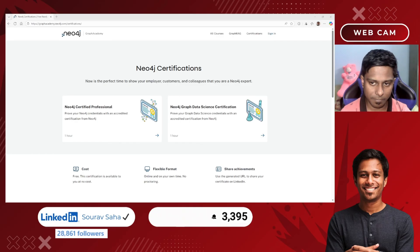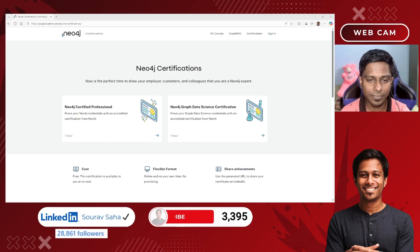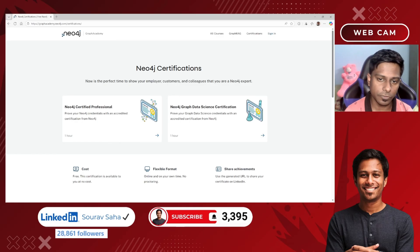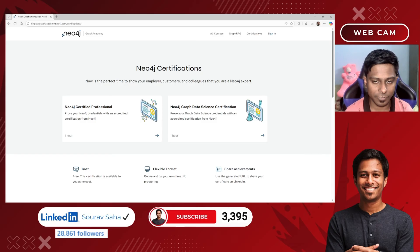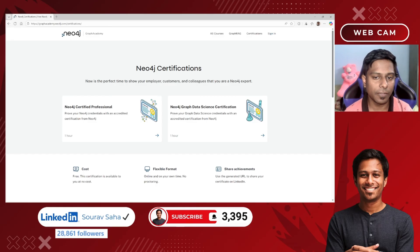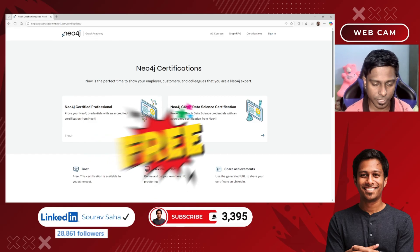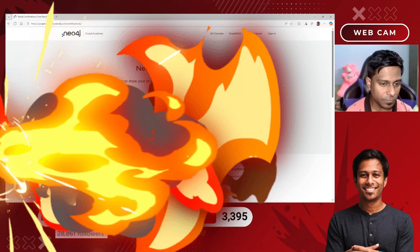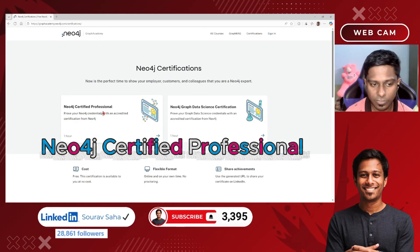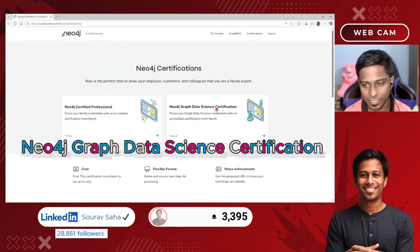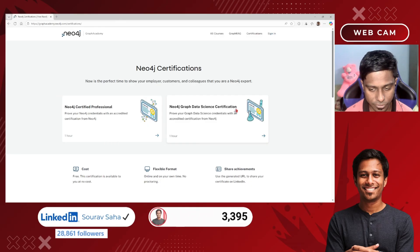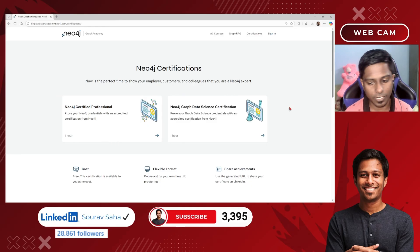Hello everyone, welcome back to my channel. Today I have the opportunity to share with you that Neo4j, one of the leading graph databases, is providing you a free certification. One is the Neo4j Certified Professional and another is the Neo4j Graph Data Science certification.